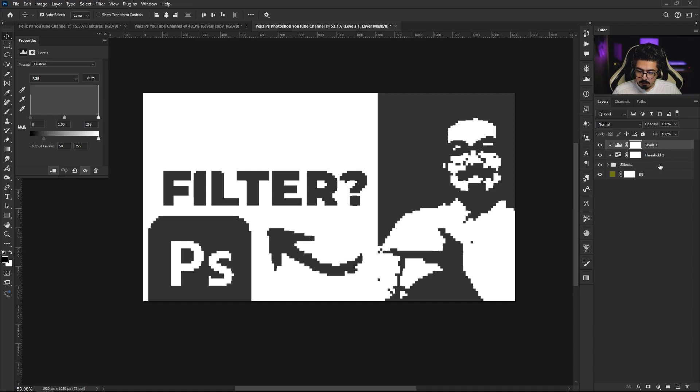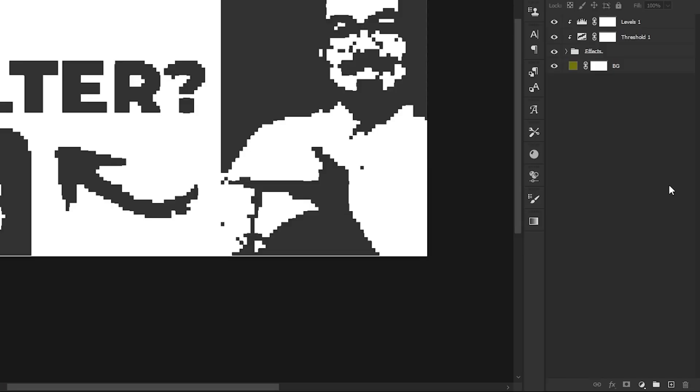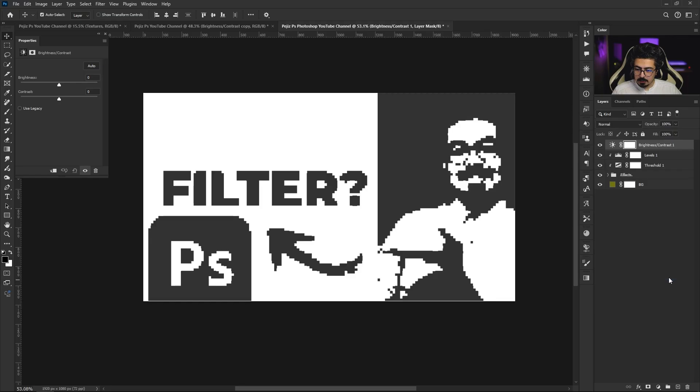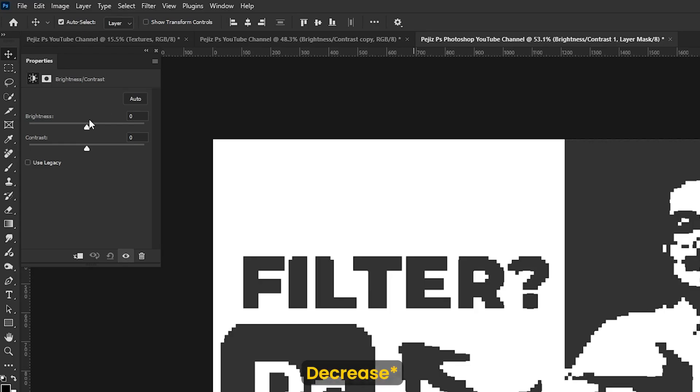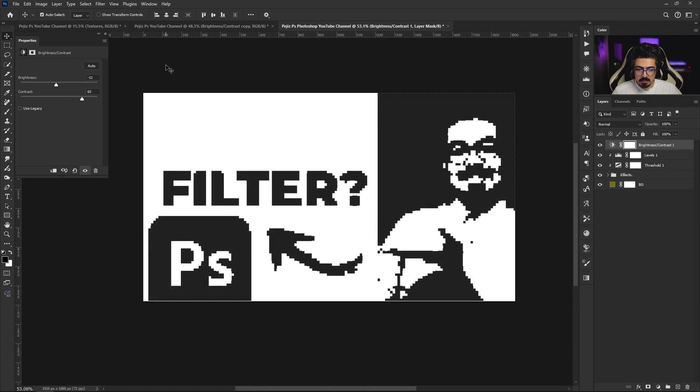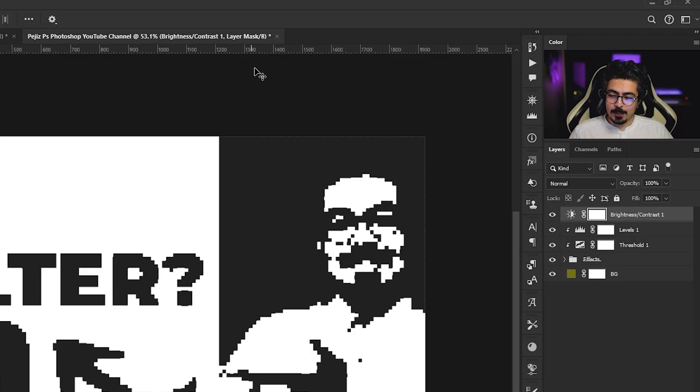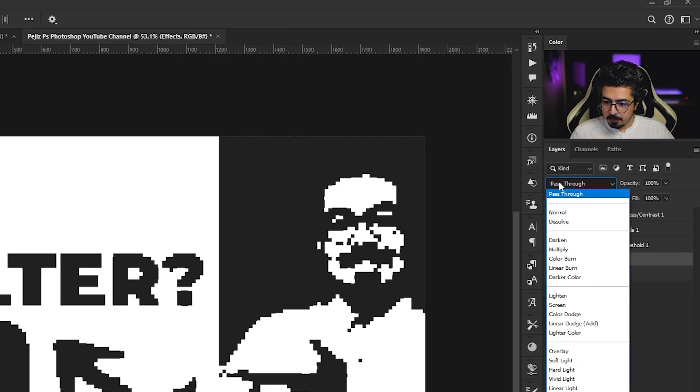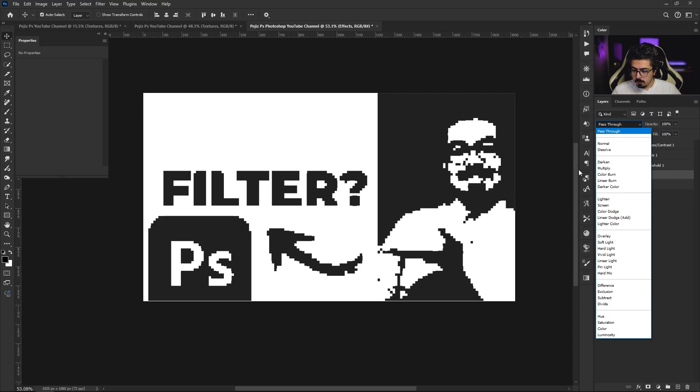Go to the adjustments and this time choose Brightness/Contrast. From the properties panel, increase brightness to around minus 10 or minus 11 and increase contrast to around 60. Now back to the layers panel, activate the effect folder, and change blending mode from Pass Through to Darken.